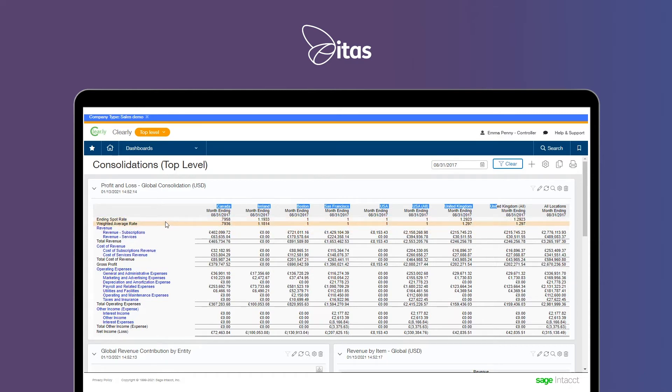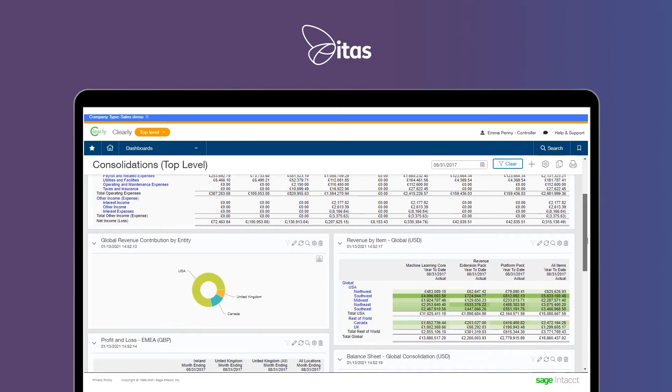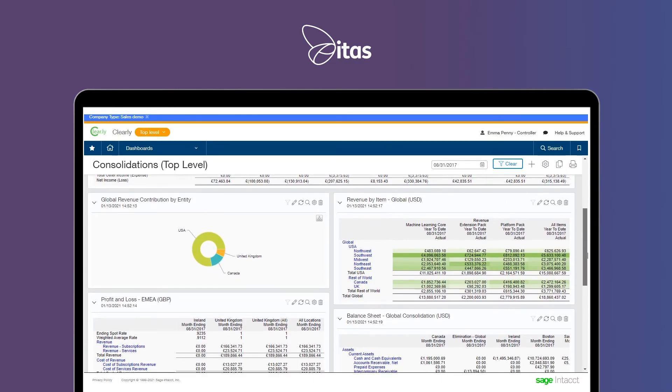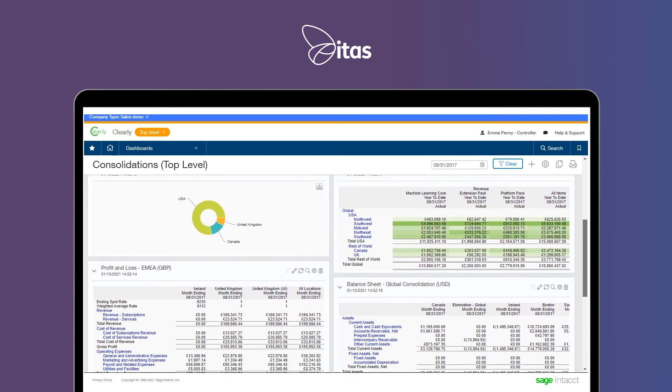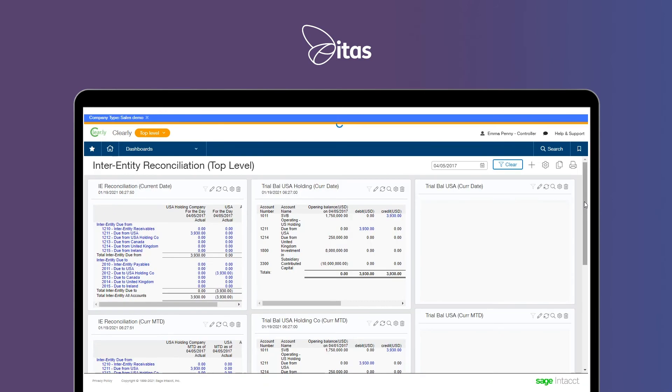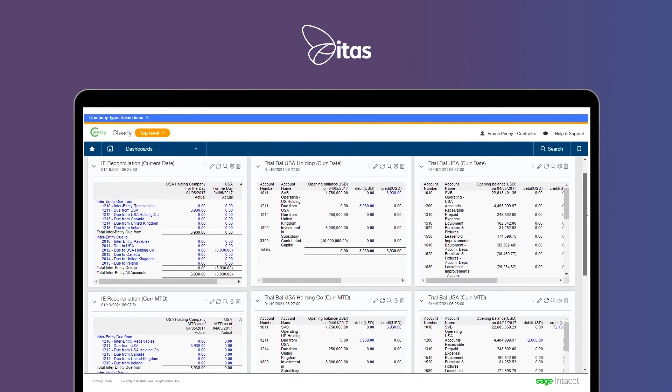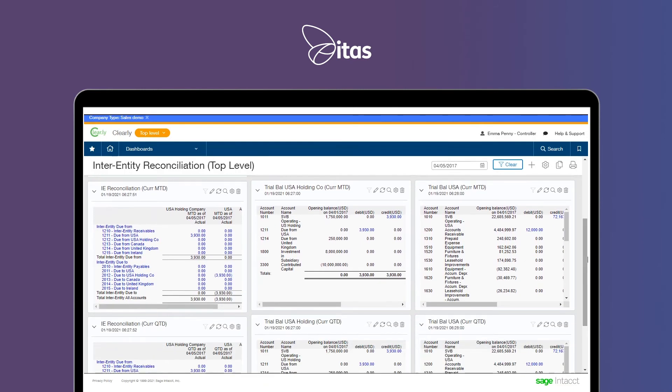You can consolidate both pound sterling and foreign currency entities along with automatically removing those inter-entity eliminations and get real-time visibility and inter-entity reconciliation dashboards.